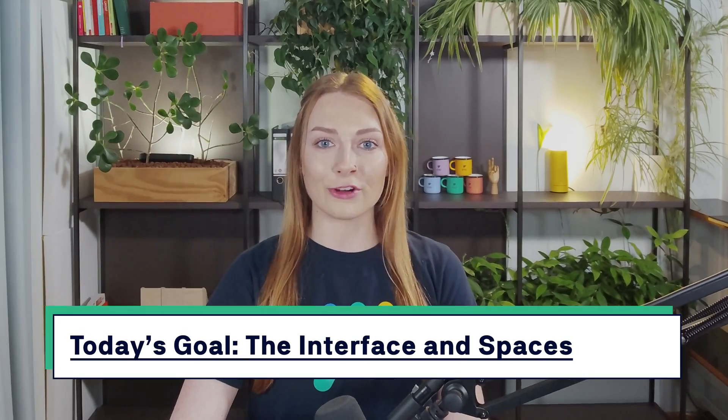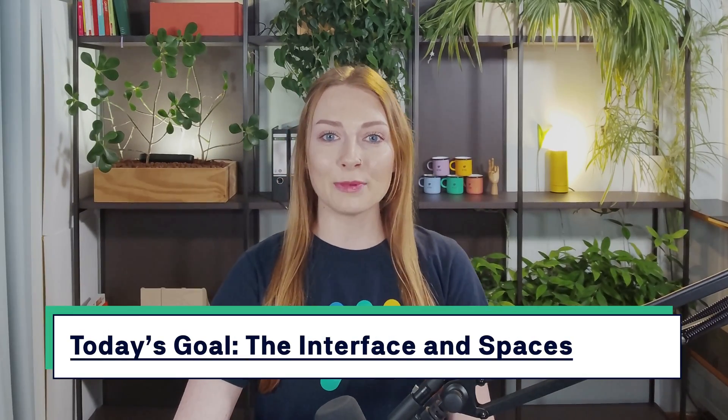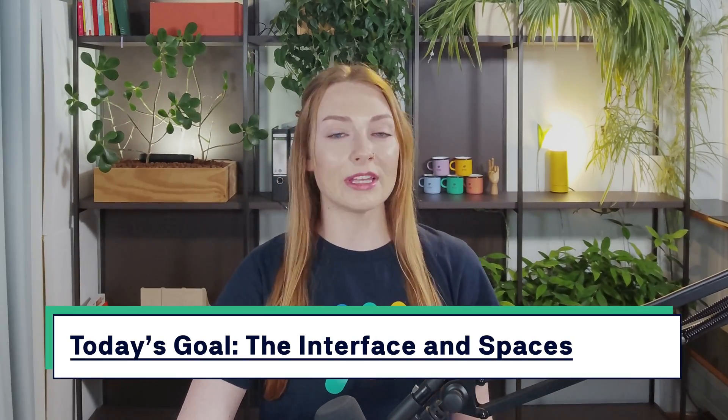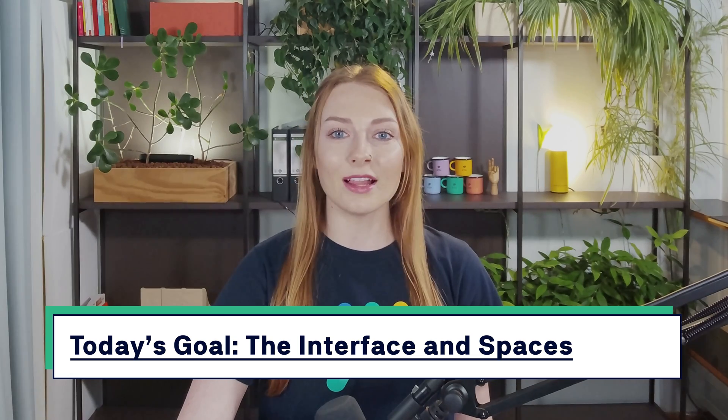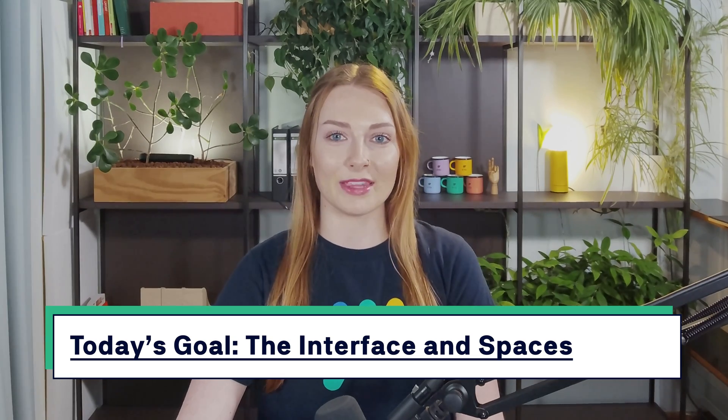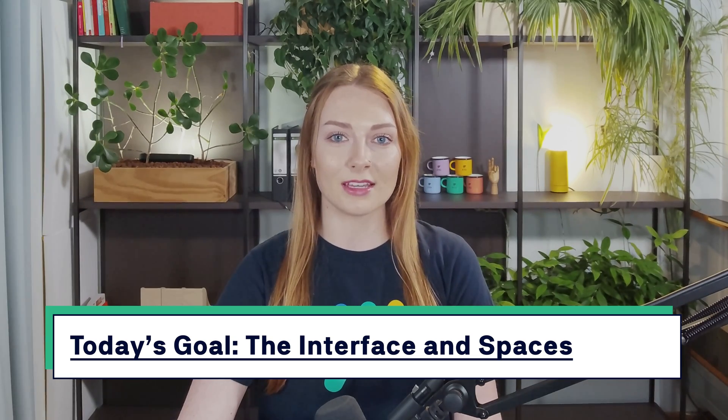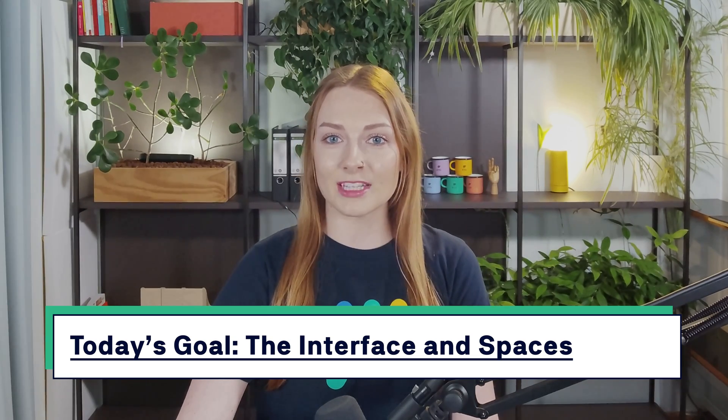Last week we covered why you should be using Confluence, how it works, and how exactly to create your Confluence site. Our goal for today is to help you understand the general interface as well as spaces within Confluence. After watching this video, you should feel confident in navigating throughout your site and you should also feel confident in what a space is and how exactly to create one.